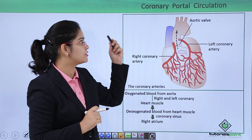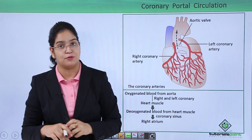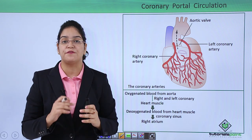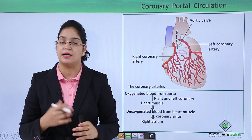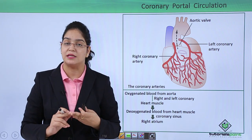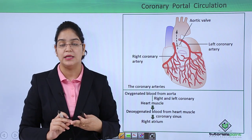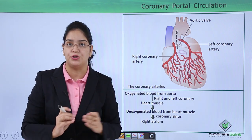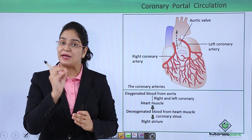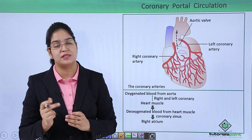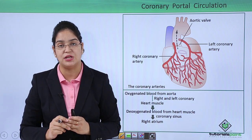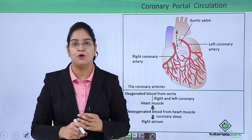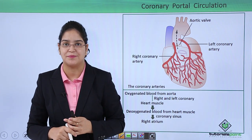In this video we talked about the different circulations occurring in our body: the main systemic circulation, the pulmonary circulation through the lungs, the special hepatic portal circulation, and the coronary circulation. Thank you.